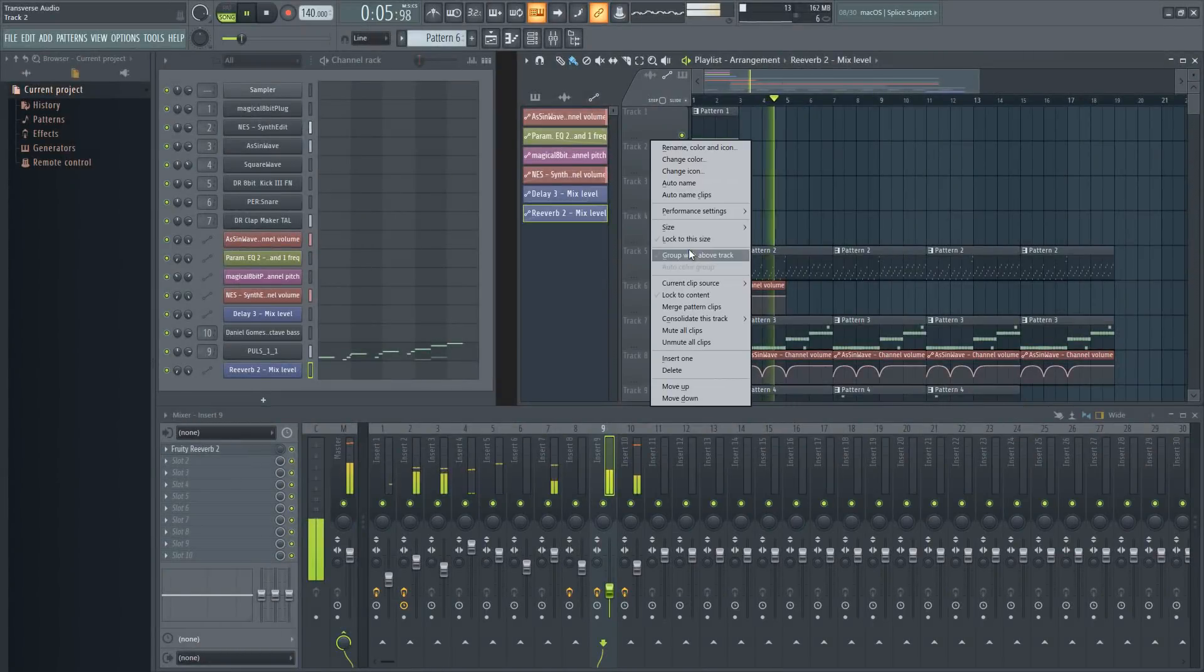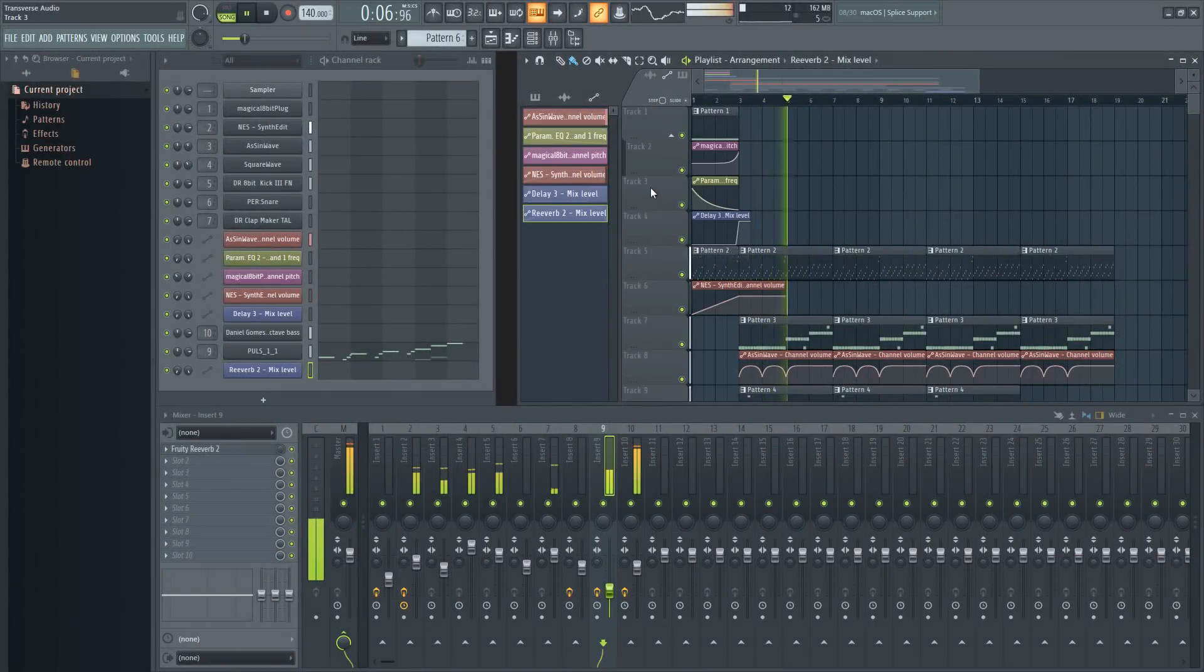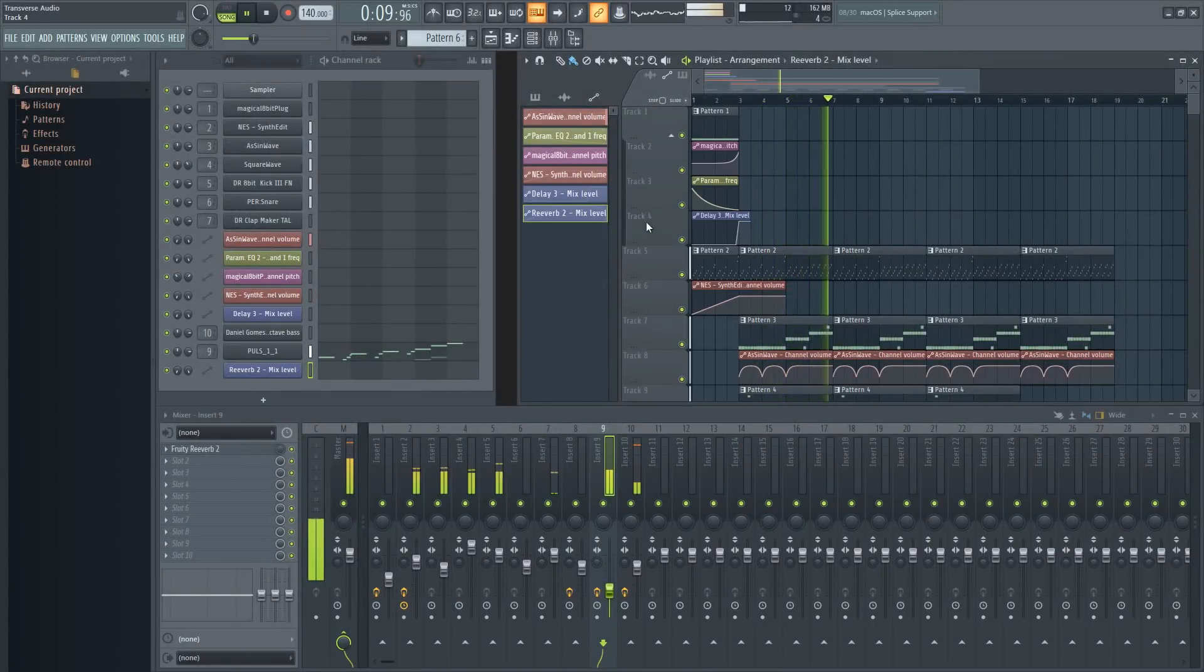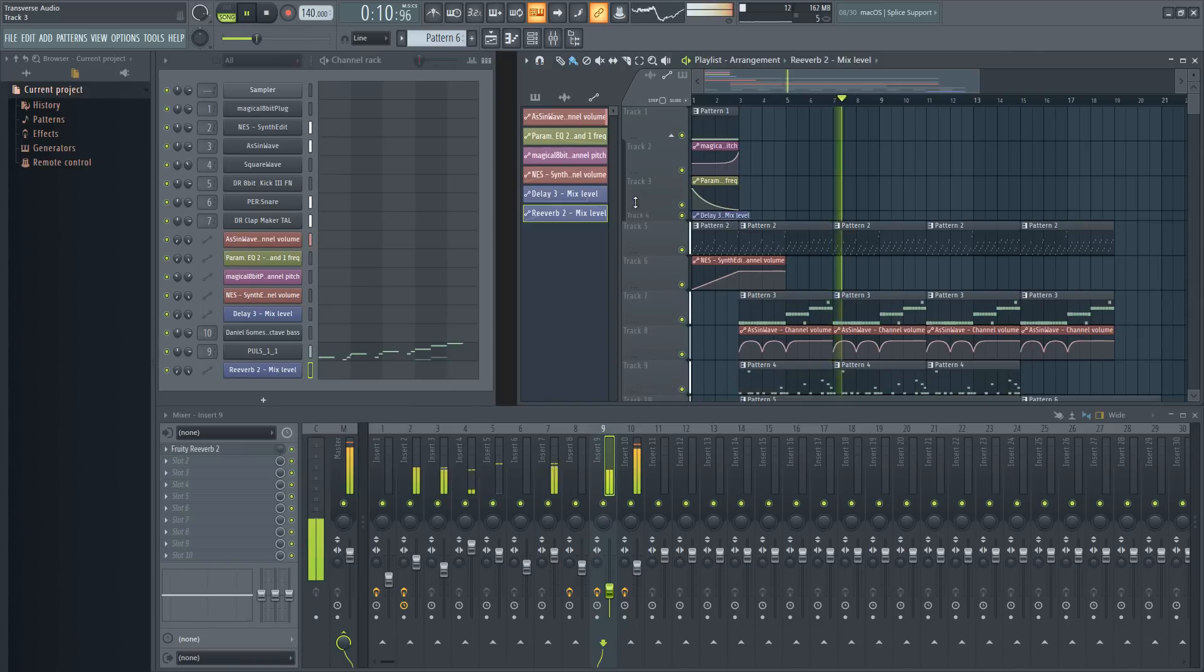Now I can begin to tidy things up a bit and group together the automation clips to the track they are used with, then collapse them to keep things organized.